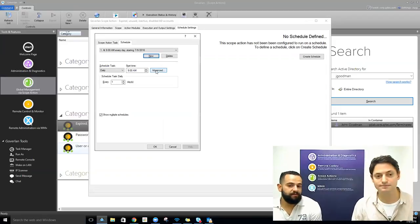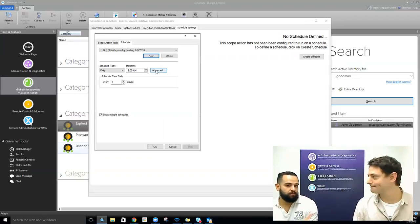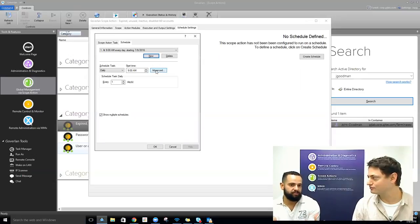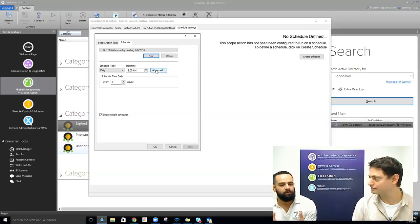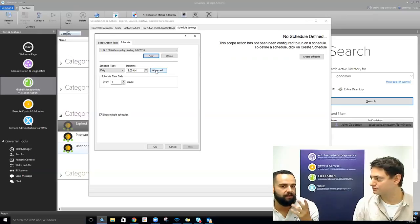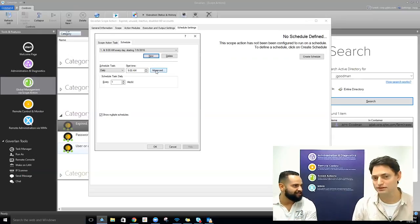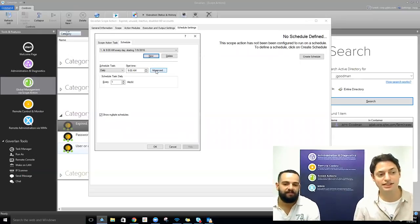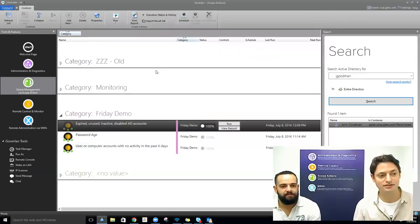We literally just walked through turning Goverland from an ad hoc tool — which doesn't come with actions out of the box — into an automated tool. Once you build those actions, you can automatically automate them. We went from ad hoc to automated.